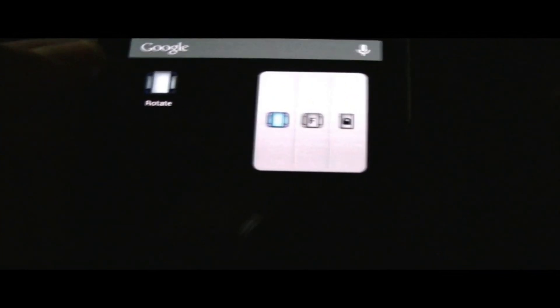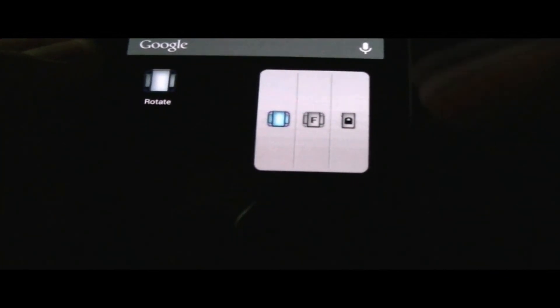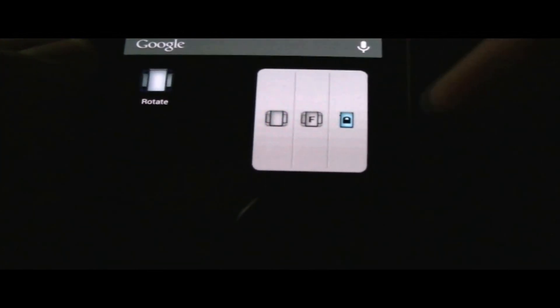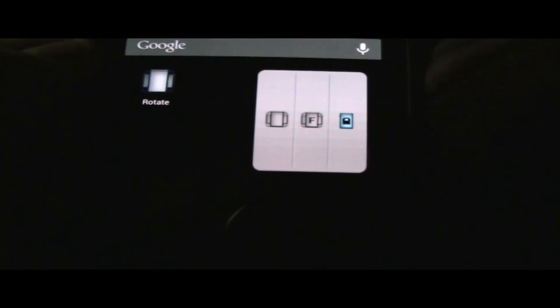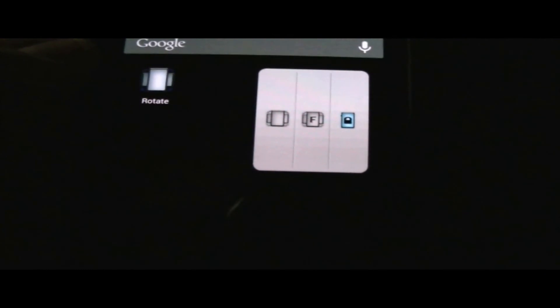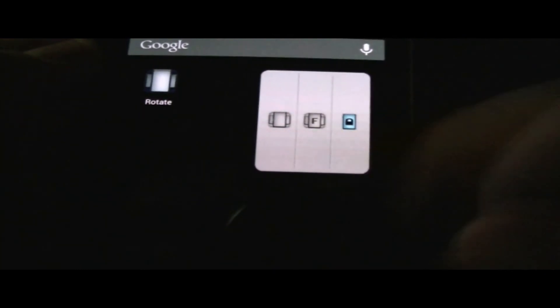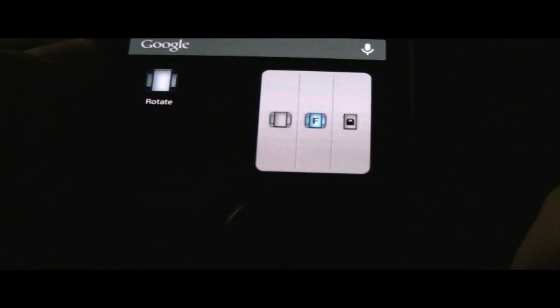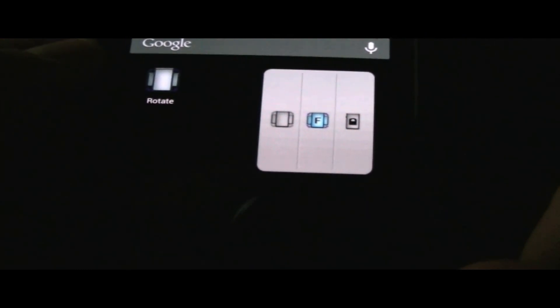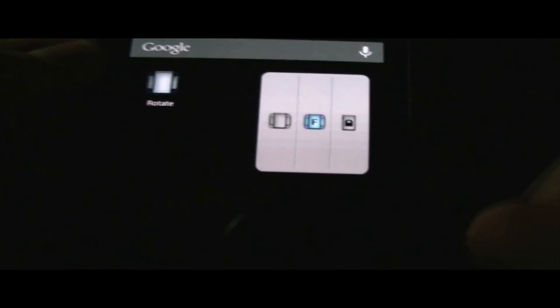Here we have the auto, so that's just like the regular settings that you have on your phone. Then you got the locked, which just keeps your phone locked in portrait.